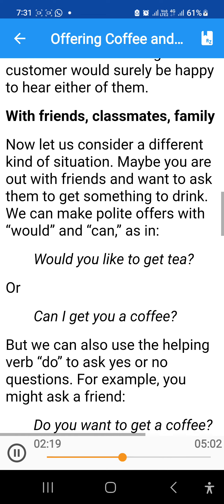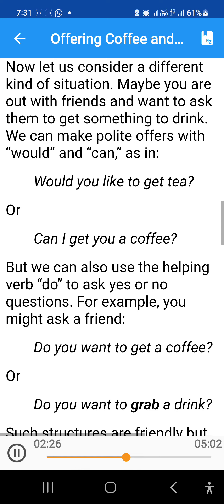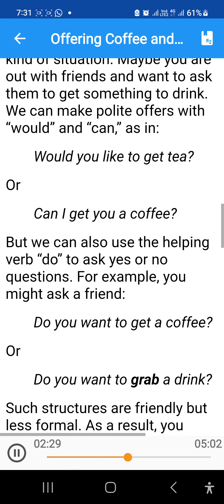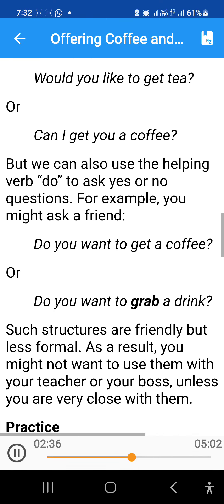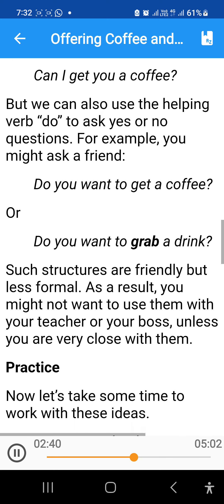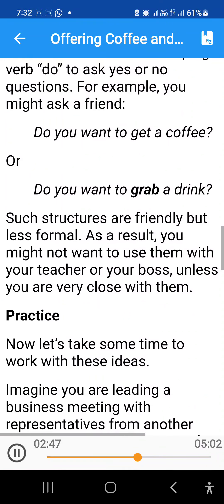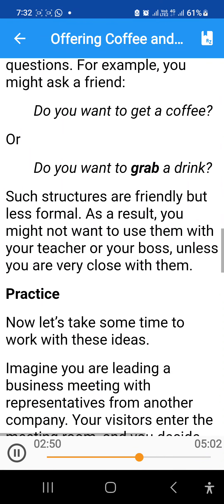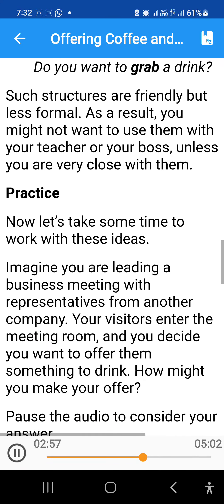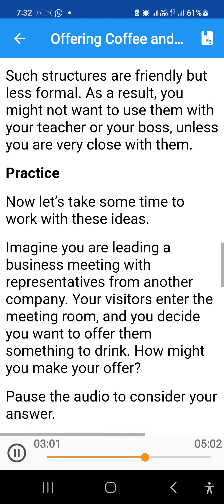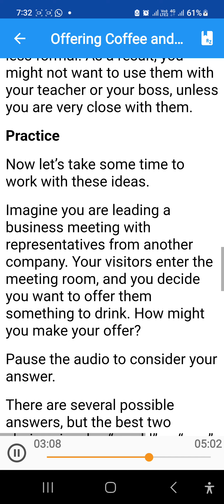Now let us consider a different kind of situation. Maybe you are out with friends and want to ask them to get something to drink. We can make polite offers with would and can, as in 'Would you like to get tea?' or 'Can I get you a coffee?' But we can also use the helping verb do to ask yes or no questions. For example, you might ask a friend, 'Do you want to get a coffee?' or 'Do you want to grab a drink?' Such structures are friendly, but less formal. As a result, you might not want to use them with your teacher or your boss unless you are very close with them.